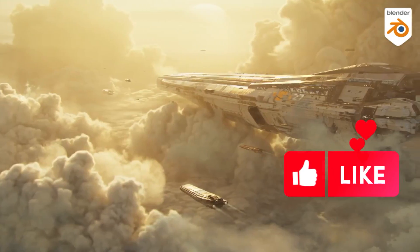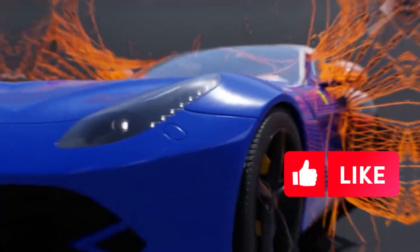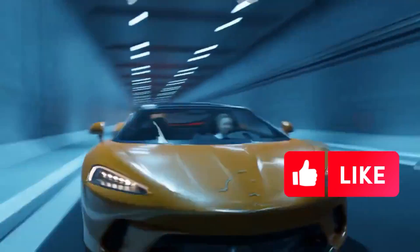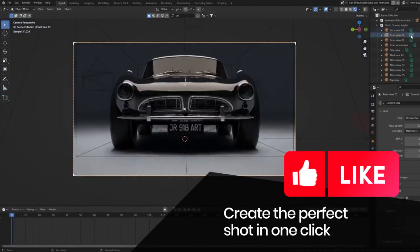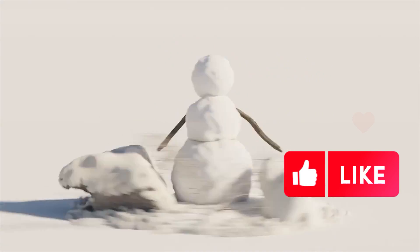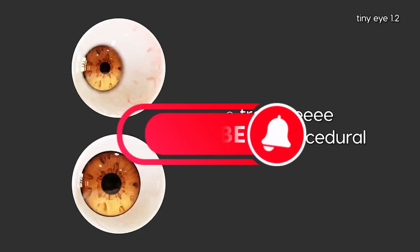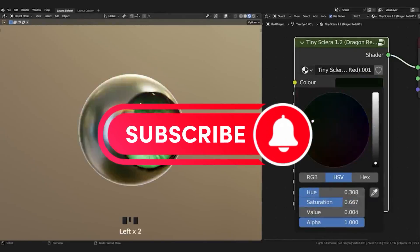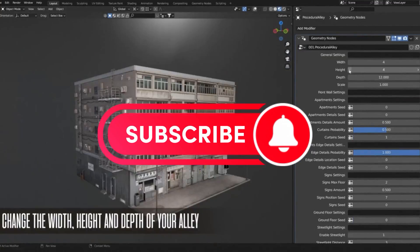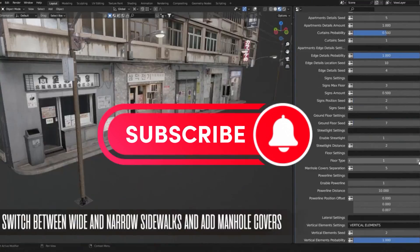When it comes to creating amazing 3D models or 3D environments in Blender, there are a few Blender add-ons in Blender Market that can help you get the job done faster and better, and take your projects to the next level.